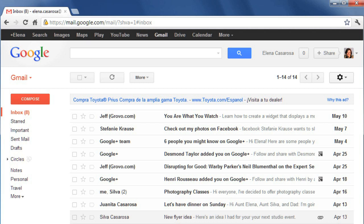When somebody sends you an email, there are a few different things that you can do. In addition to reading the email, you may want to reply to it or forward it to someone else, and it may also have an attachment that you can view or download.